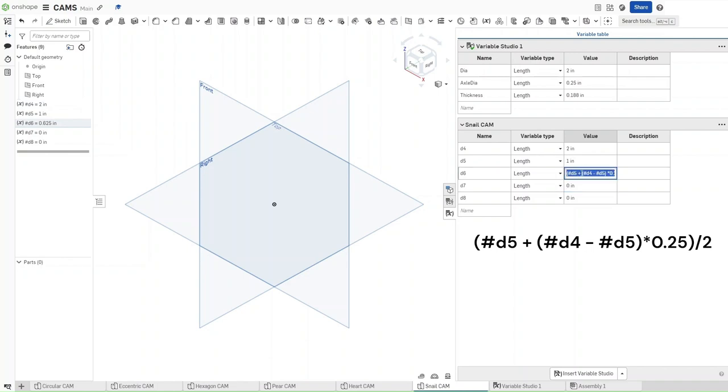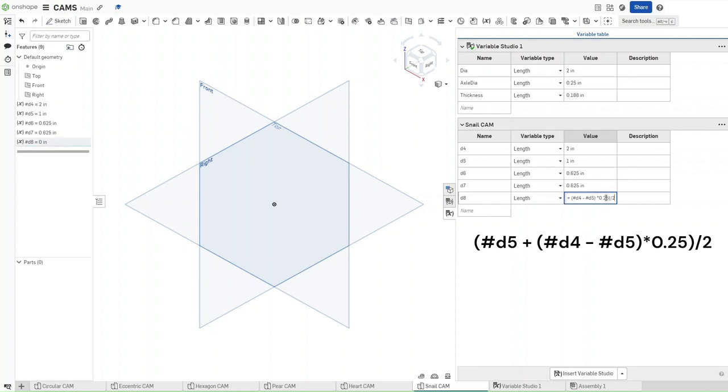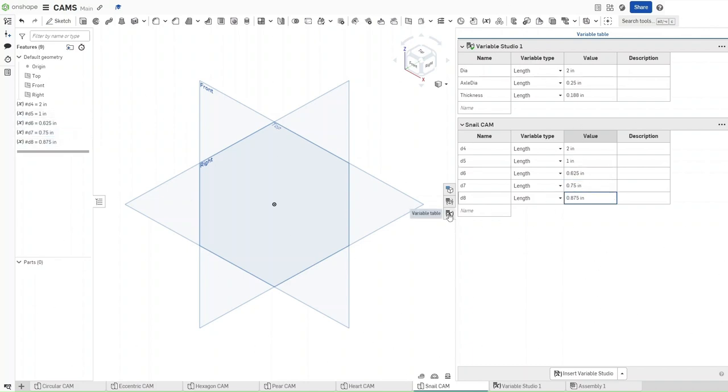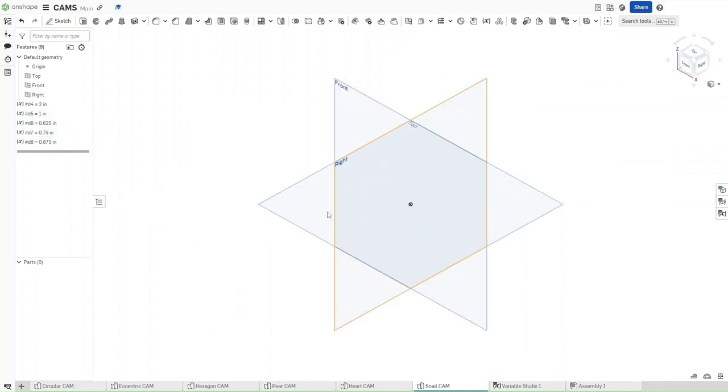Now double-click on this, and then highlight all of it, copy it, and then paste it into D7 and D8. The only change for these variables is you're going to change 0.25 for D8 to 0.75, and for D7, you want to change it to just 0.5. These should be the values, and then confirm.